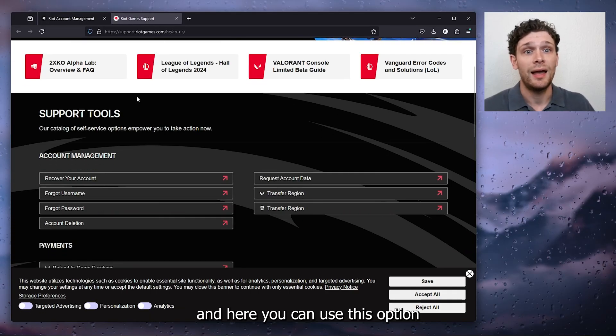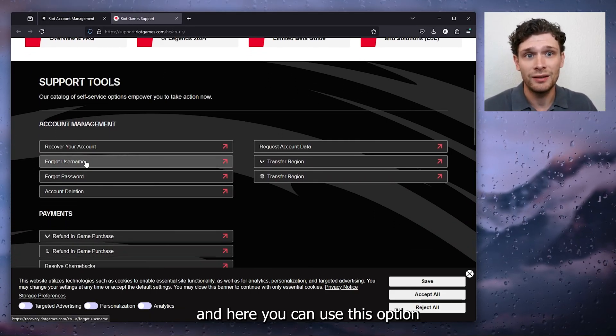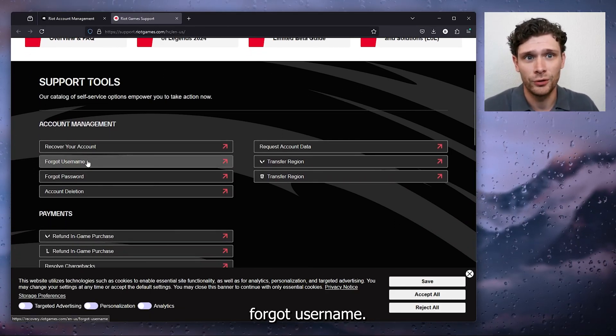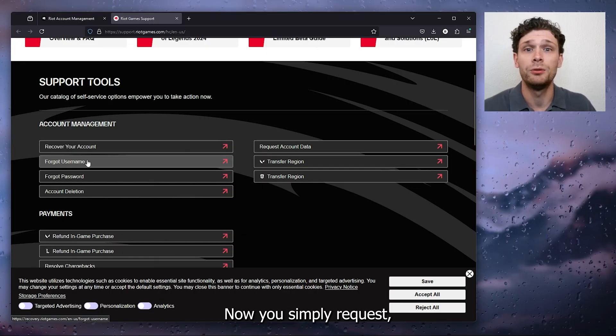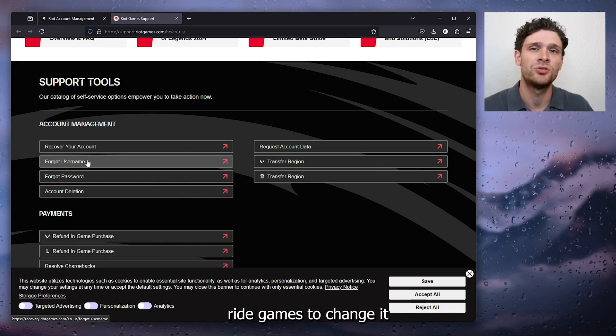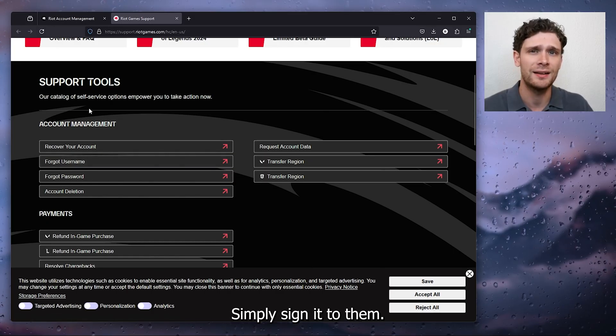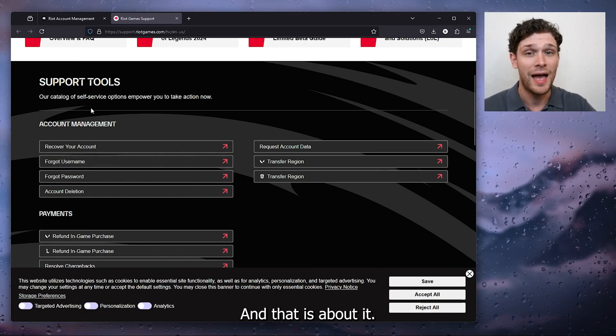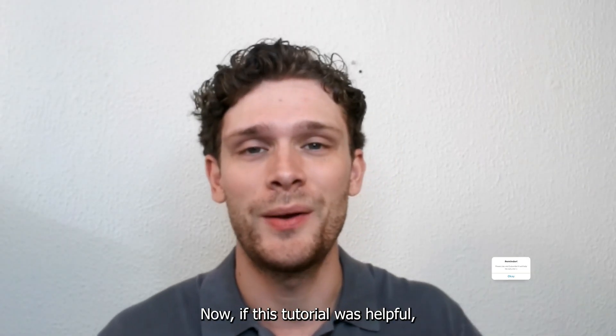And here you can use this option, forgot username. You simply request Riot Games to change it to whatever you like, simply send it to them and that is about it.